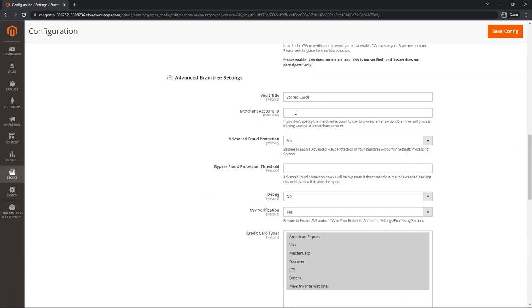Merchant Account ID. The Merchant Account ID controls the currency. So if this particular store view in your Magento store has a different currency, go ahead and put a different Merchant Account ID. Otherwise, if you leave it blank, it will use the default.